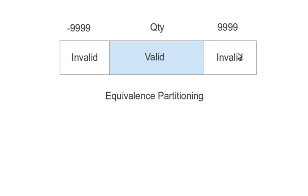However, there are some disadvantages as well. One such disadvantage is it has limited focus. For example, too many inputs in the same class can have a problem because some of the time the system behaves differently for even invalid class input, so that rules out any positive test cases happening within invalid range as well.